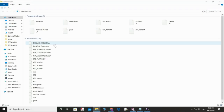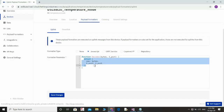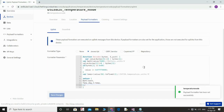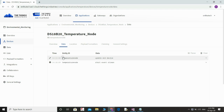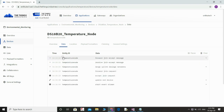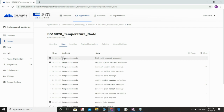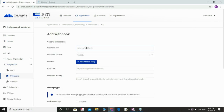Once data is received, we need to provide the payload format to decode the value. I am entering the payload format here. This produces the decoded value. Once the data is decoded, you can see the decoded value here — you can see the battery value along with the temperature value.